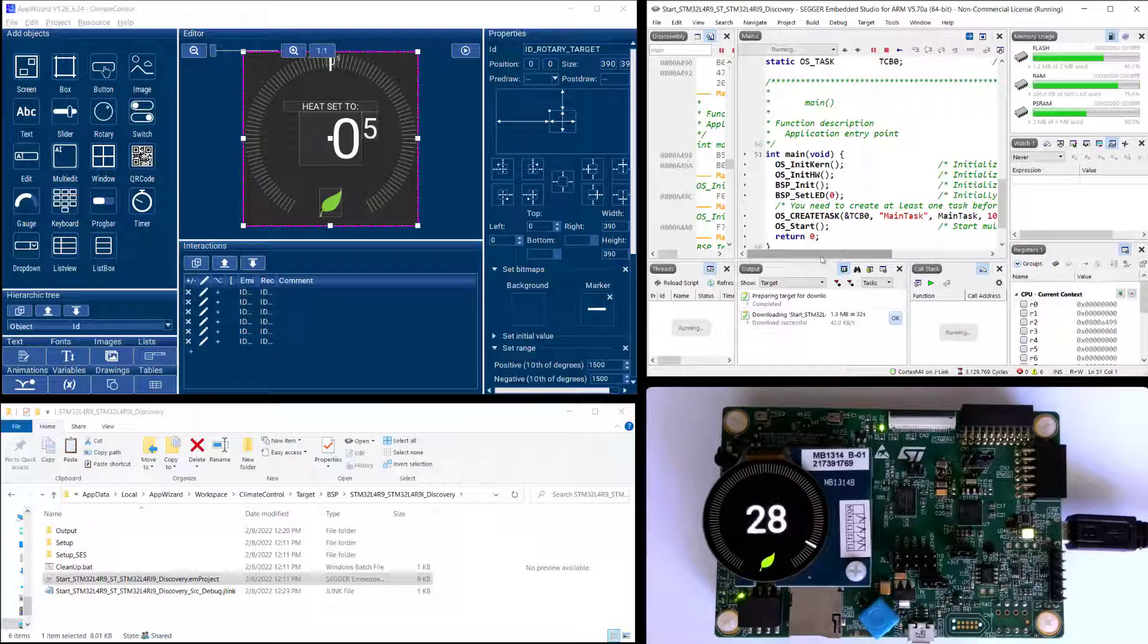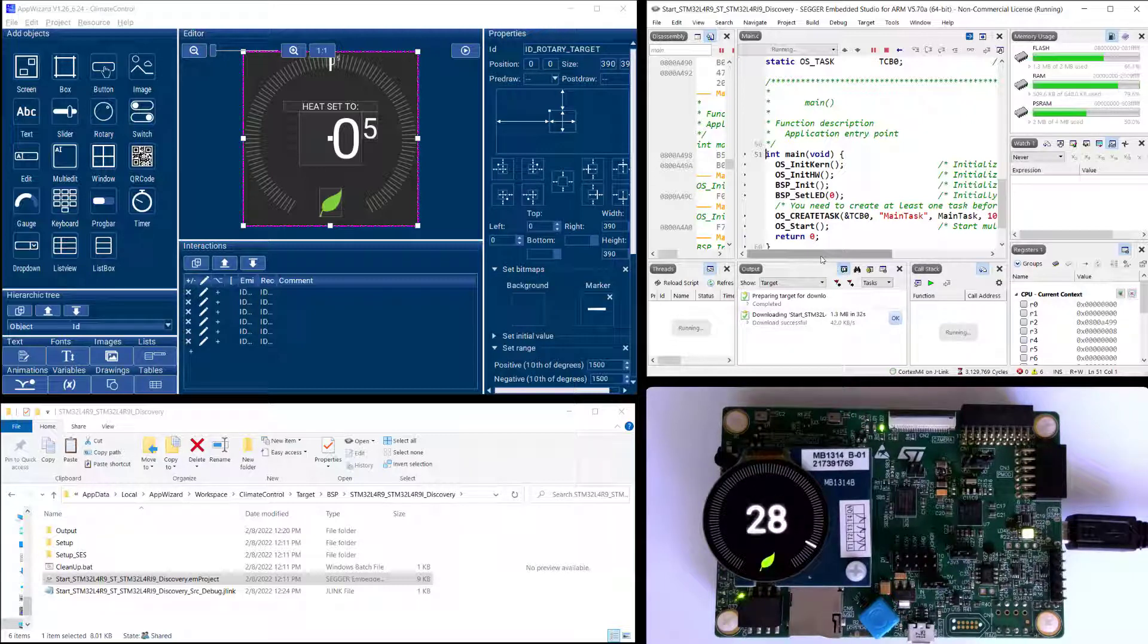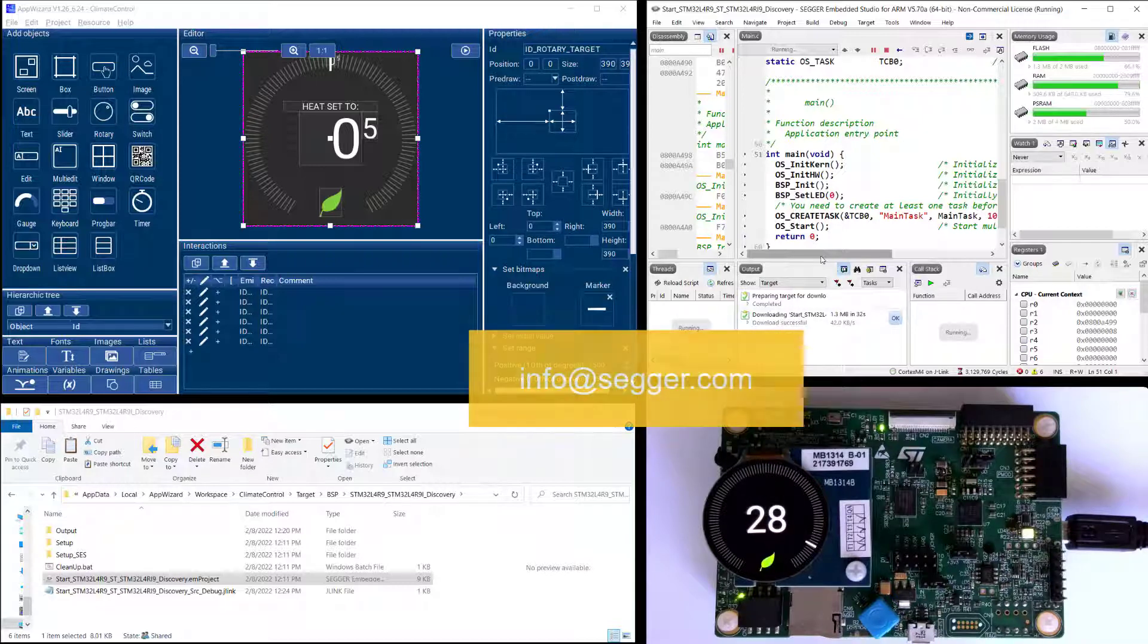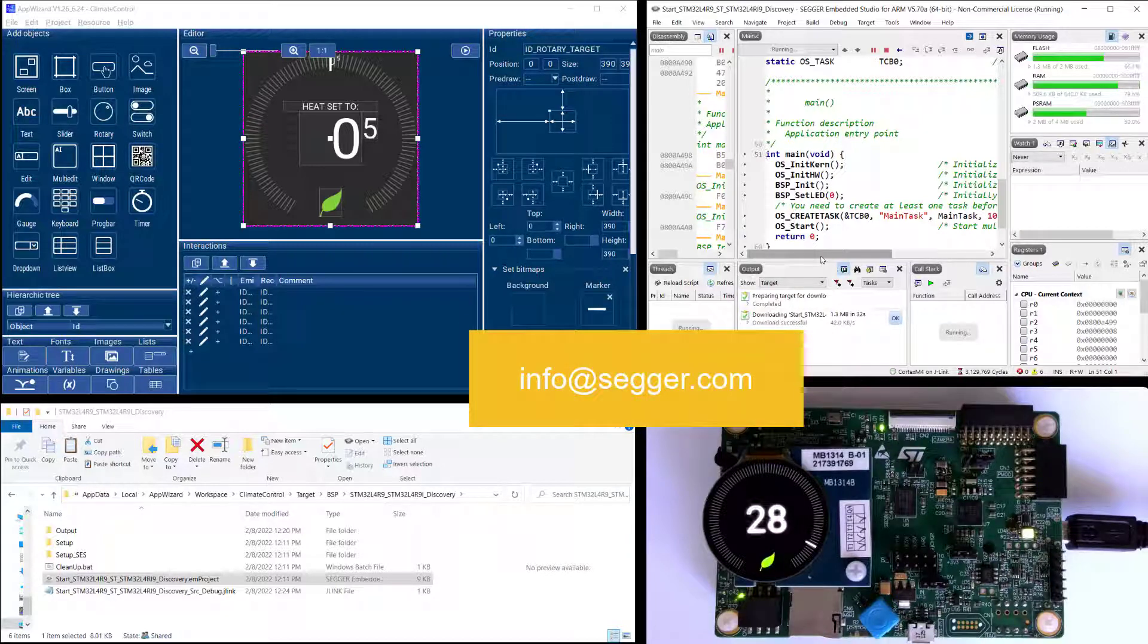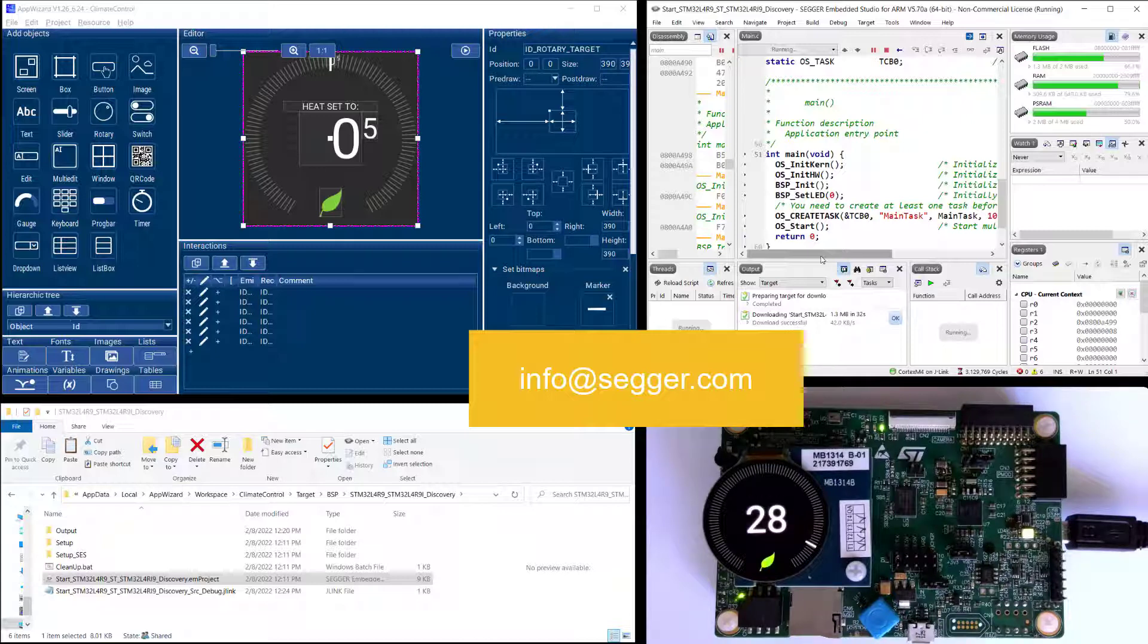If you're working with a board for which there's currently no AppWizard BSP or it's not generating the correct project for the correct IDE you're looking for please contact us or also contact your microcontroller provider and potentially such a BSP can be created for you.